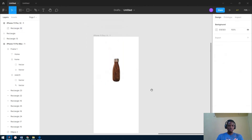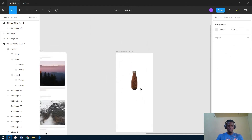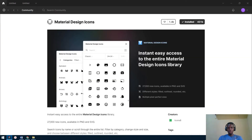The next plugin we'll be talking about is Material Design Icons. Material Design is Google's design system used for Android. What this plugin does is give you access to icons without going through the stress of visiting the website and downloading them. Let's see how it works.